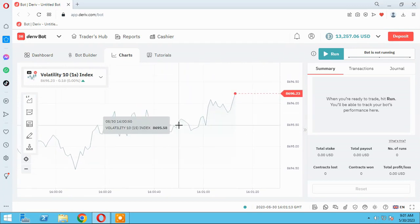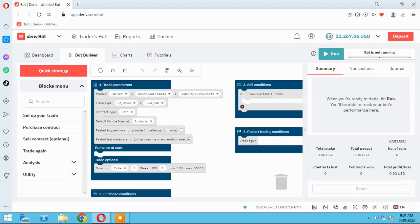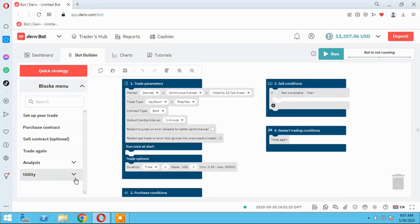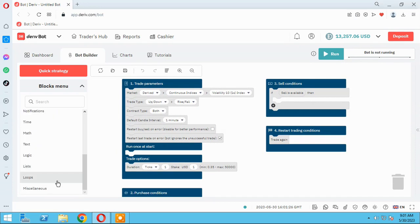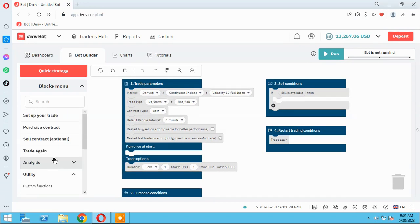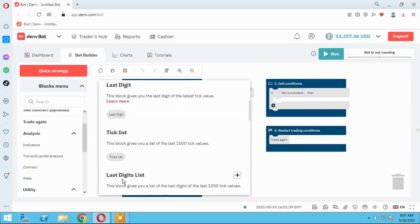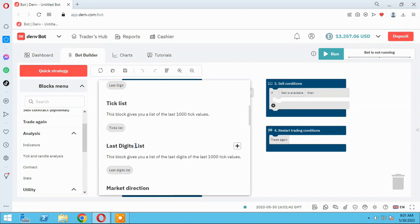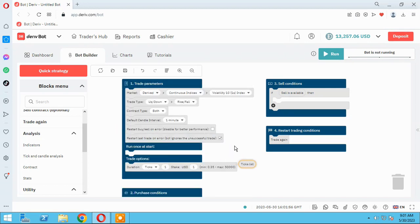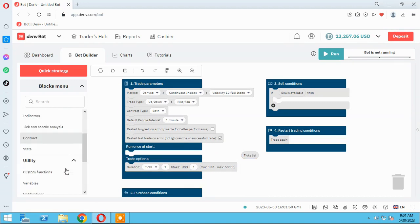Let me go back to the bot builder here — let me close it. So you have to work with the list and this parameter: tick list and last digit list. As you can see here, this block gives you a list of the last one thousand ticks values — one thousand previous values.